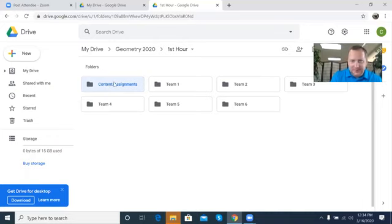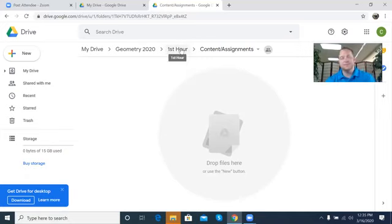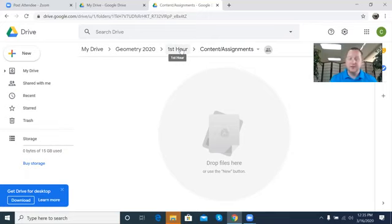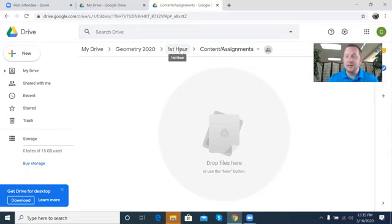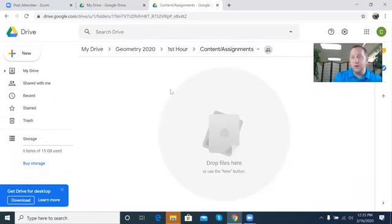All of your assignments live here — everything you need is in here. This is also a valuable resource for you in the future because you already have things organized in a way that pushes it out. A lot of schools have already utilized Google, so you already know how to use it. You just transfer information from one Google account to the next.